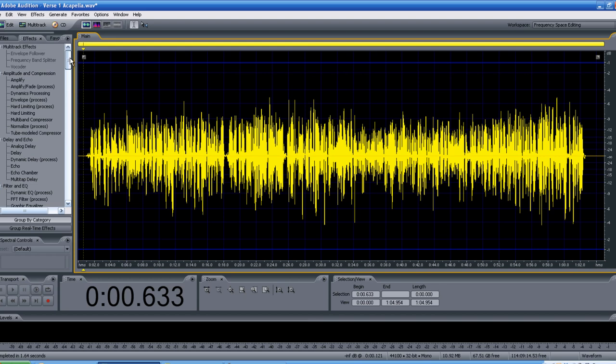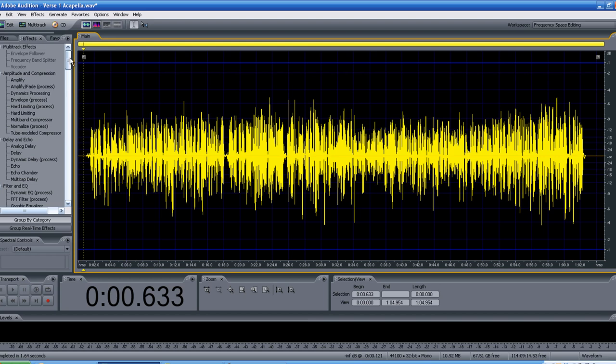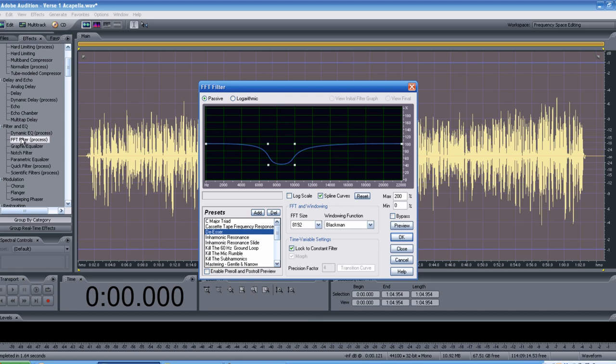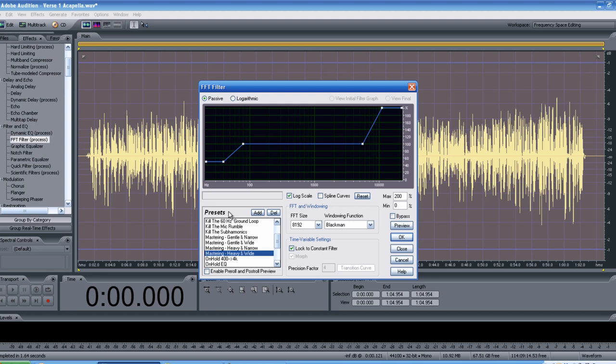After that, we are going to go right back up to our filter. We're going to go to Filter and EQ. And we are going to go to our FFT filter right here. And we are going to scroll down to the Mastering Heavy Wide. And what you're going to see is it's going to tail off right about 41, 42 hertz. And then, again, it's going to pick up right at about 5,400. So it's going to cut both of those here and here. And I'll let you hear what that sounds like right now.